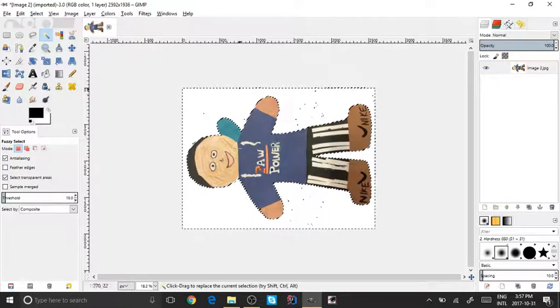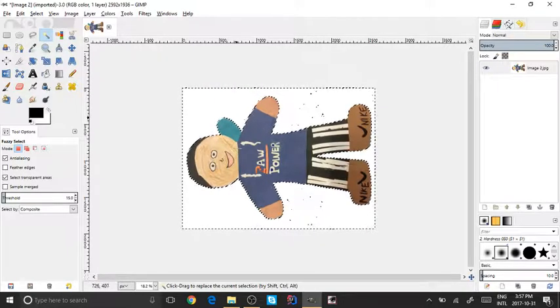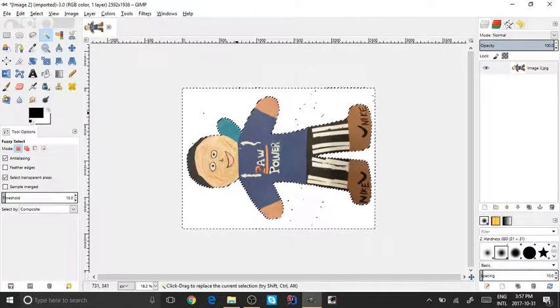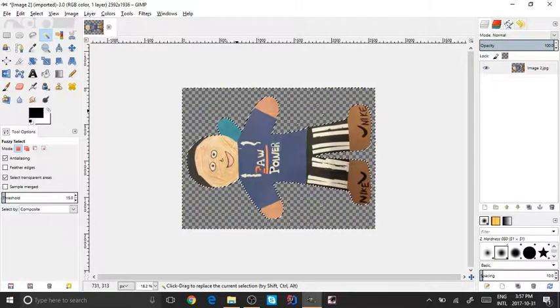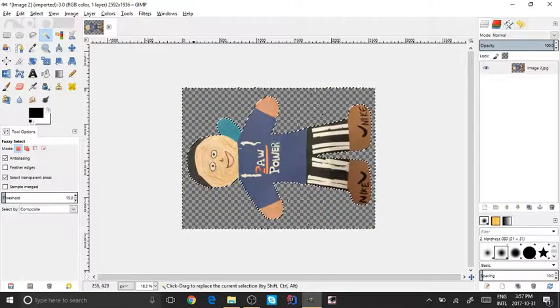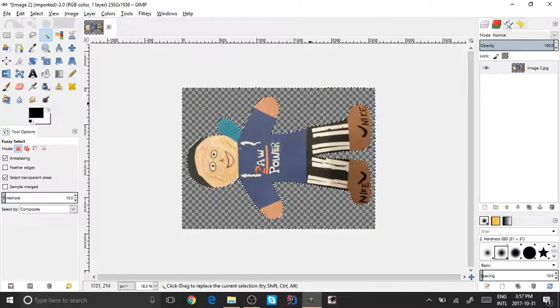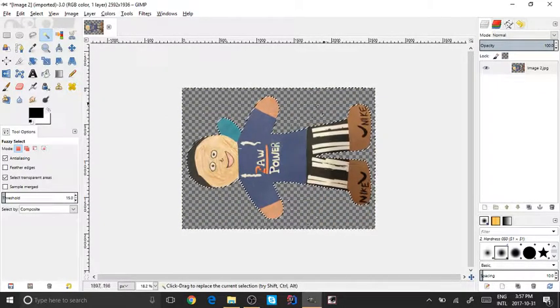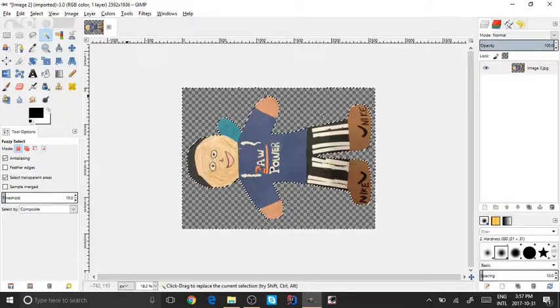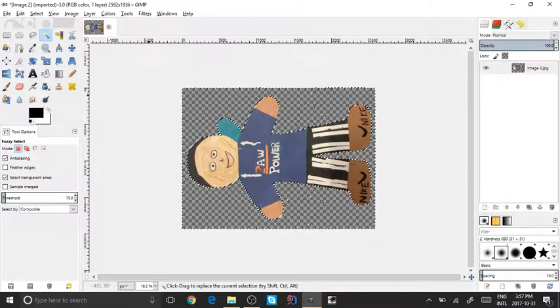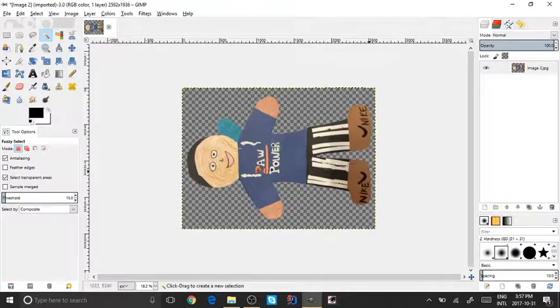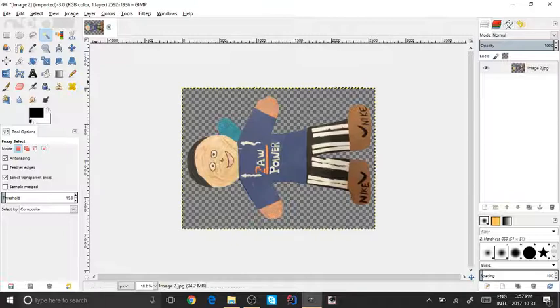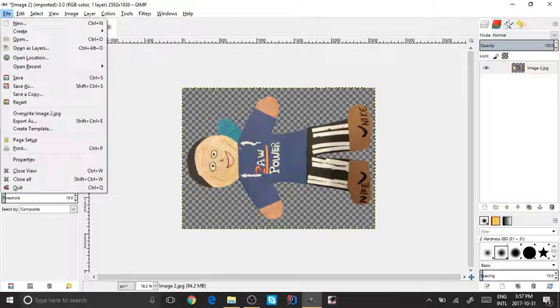Once you've clicked on that, it'll be like this and there might be some black spots you don't want, but they'll go away. Now once you've done that, you want to delete that. Click Delete. Now it's all gone except some spots, but that'll go away.